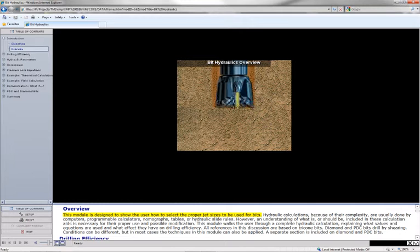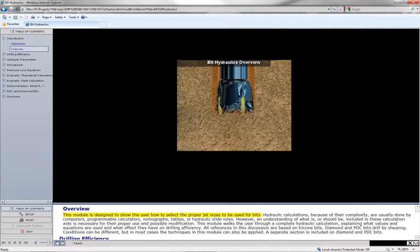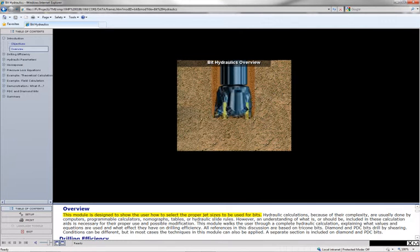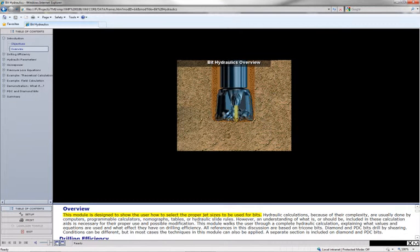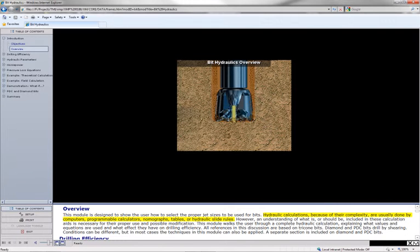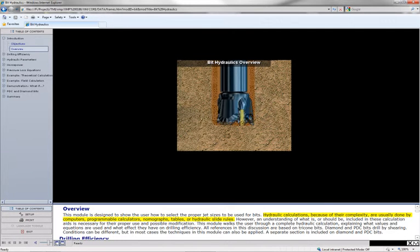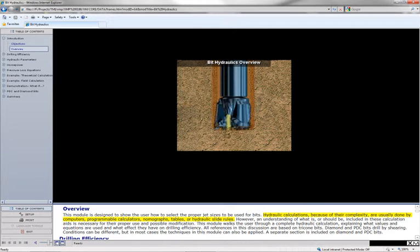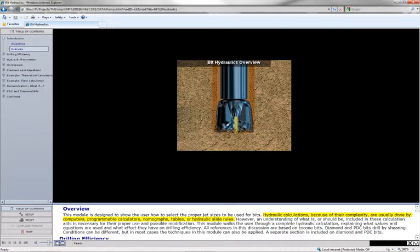This module is designed to show the user how to select the proper jet sizes to be used for bits. Hydraulic calculations, because of their complexity, are usually done by computers, programmable calculators, nomographs, tables, or hydraulic slide rules.